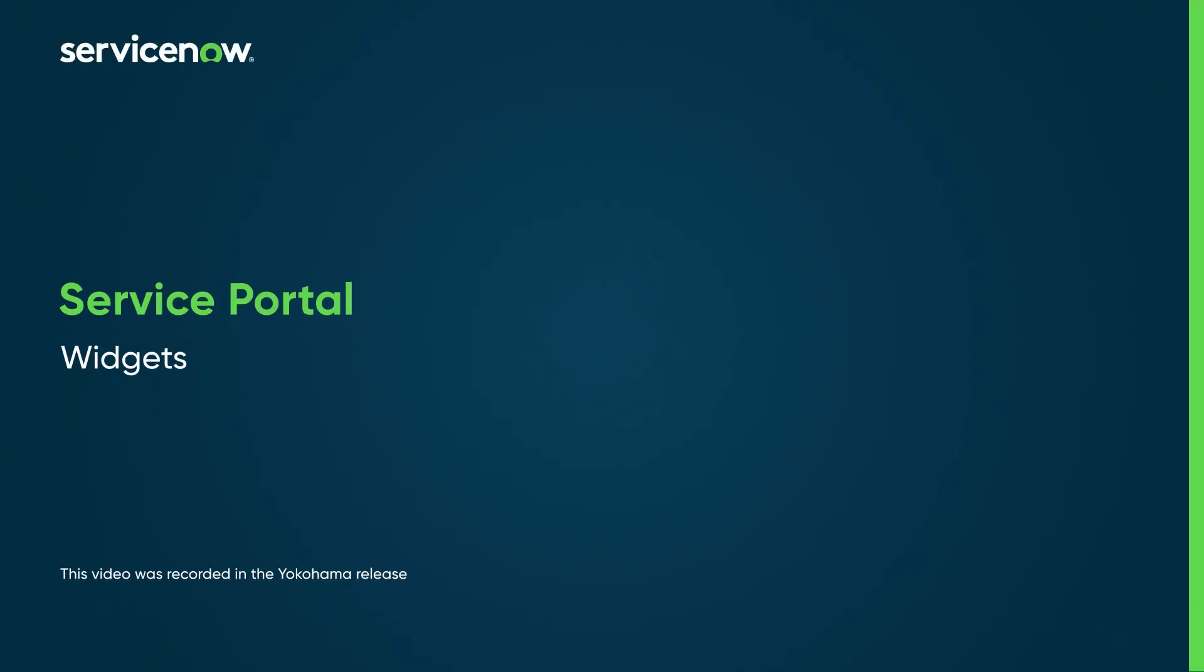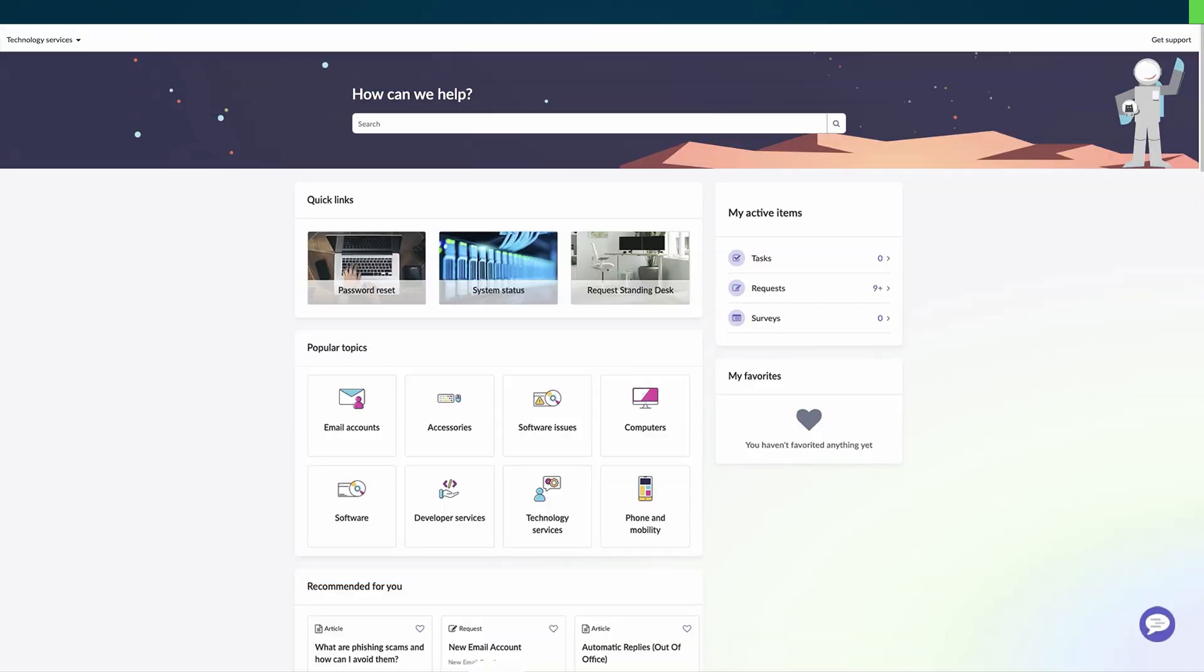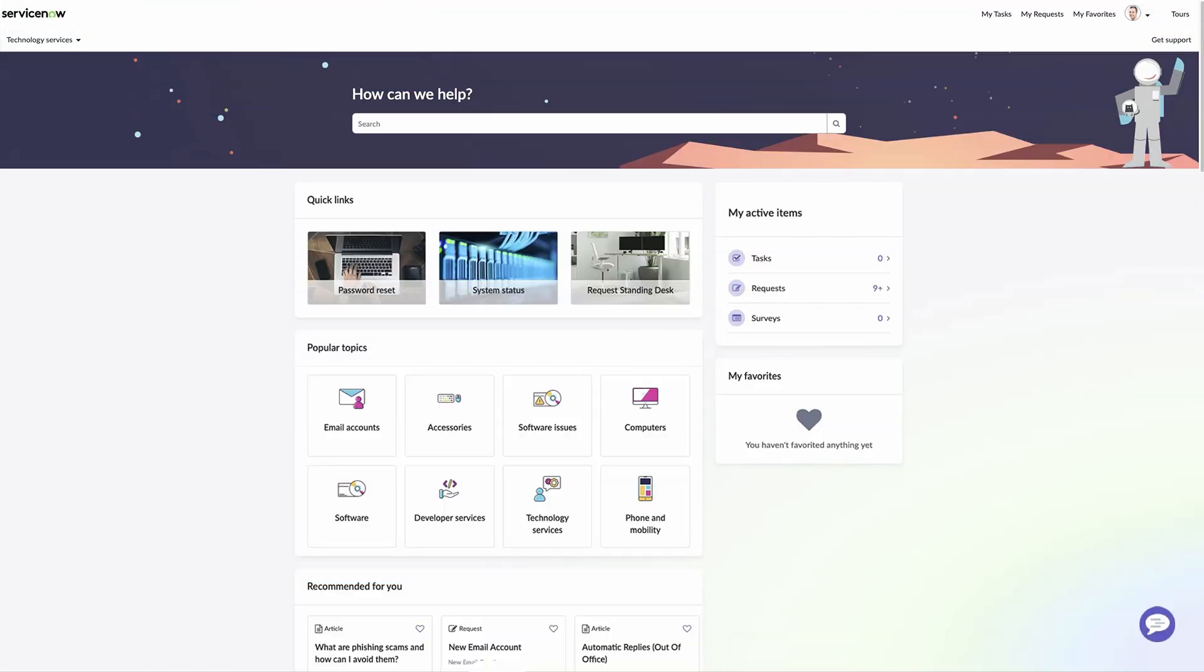Use widgets to define the contents of your Service Portal pages. You can use base system widgets, clone and modify them, or create custom widgets based on your organization's needs.